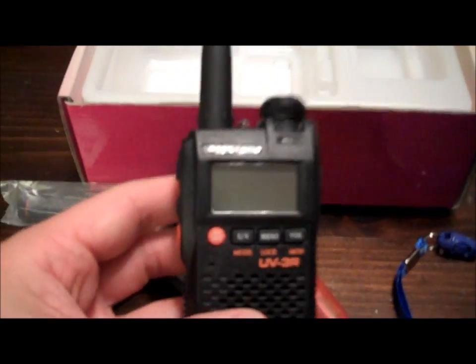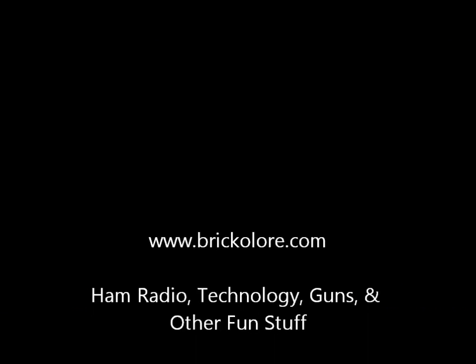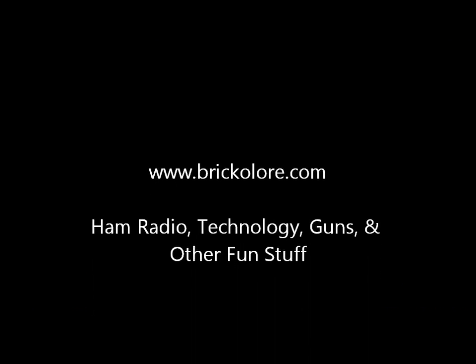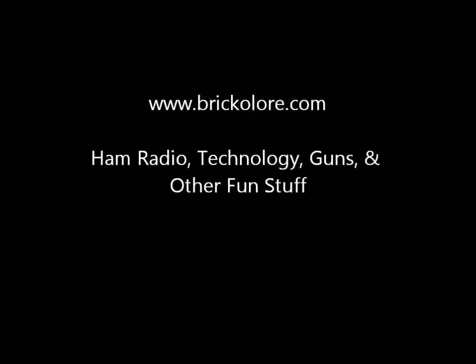UV-3R. So I'll be posting more about this as I learn more. Thanks for watching.